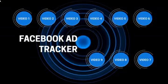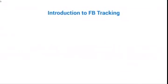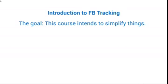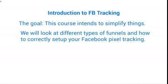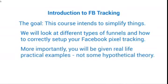Hello and congratulations on getting access to this video course on Facebook Ad Tracker. This is video number one, which is the introduction to Facebook tracking. The goal of this course is to really simplify things so that Facebook ads and Facebook tracking doesn't seem that complex. We're going to look at different types of funnels and how to correctly set up your Facebook pixel tracking, with real-life practical examples showing you step by step.